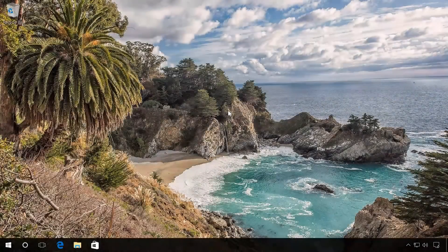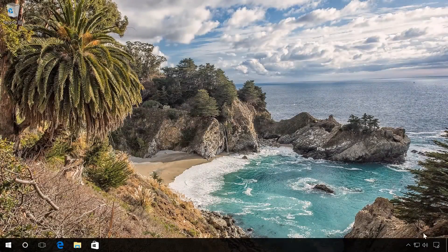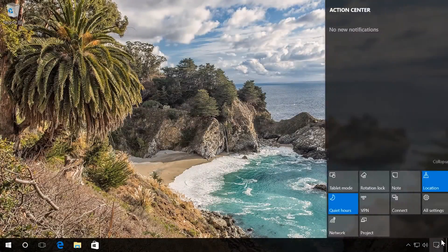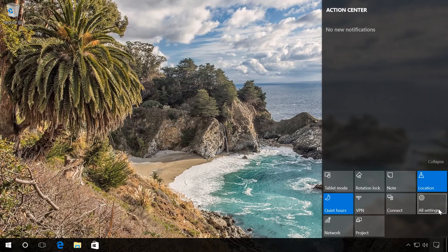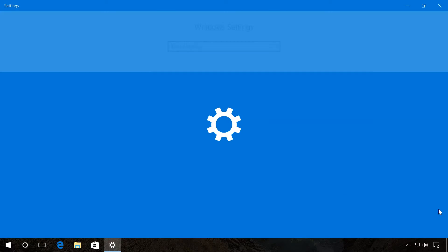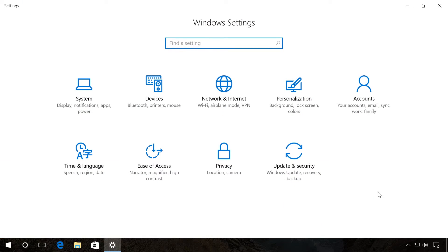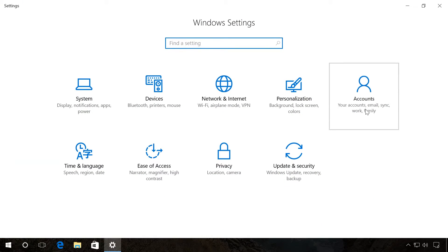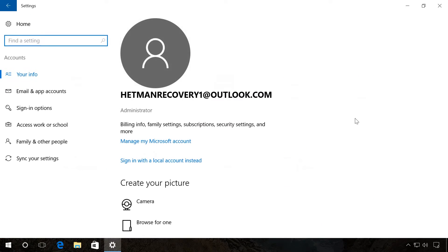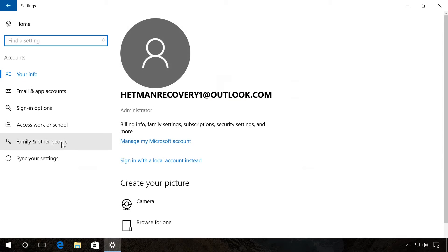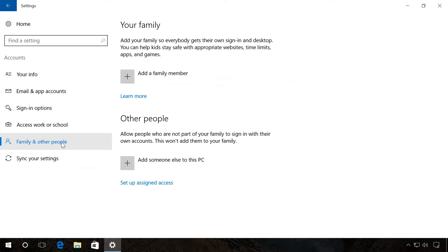So let's begin. Go to Settings, Accounts, Family and other people. Choose for whom you want to create or connect a user account. It can be for your family members or other people.